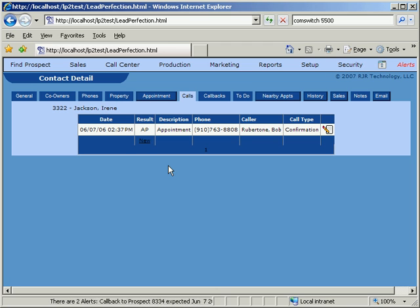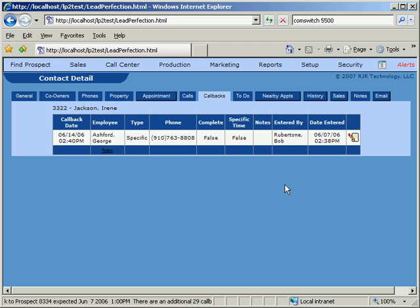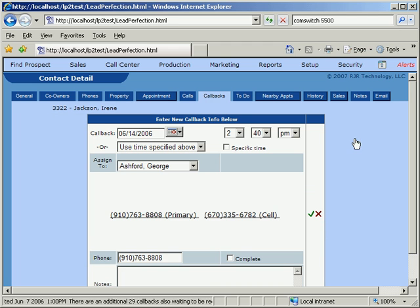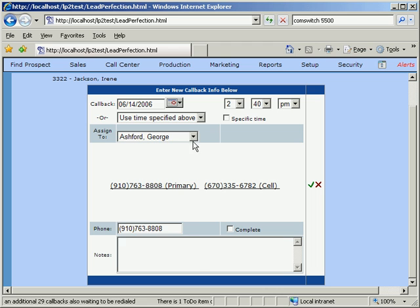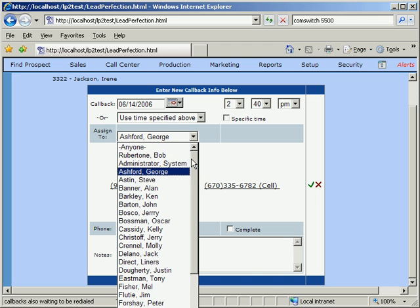The Callback tab allows the user to specify a date and time for a callback to each prospect. When one enters a callback, he or she can specify whether the callback should be done by anyone or by a specific person in the company.